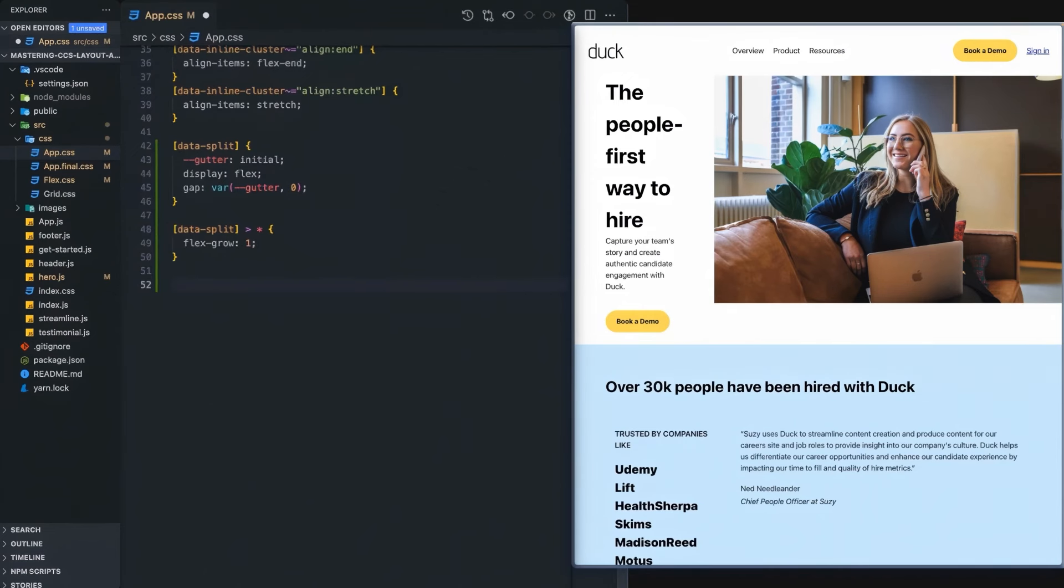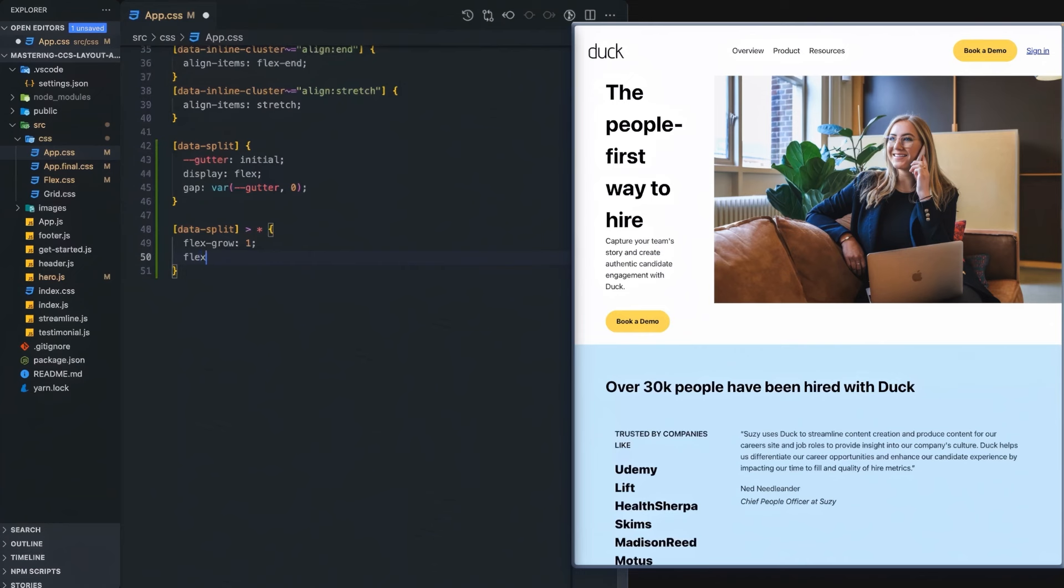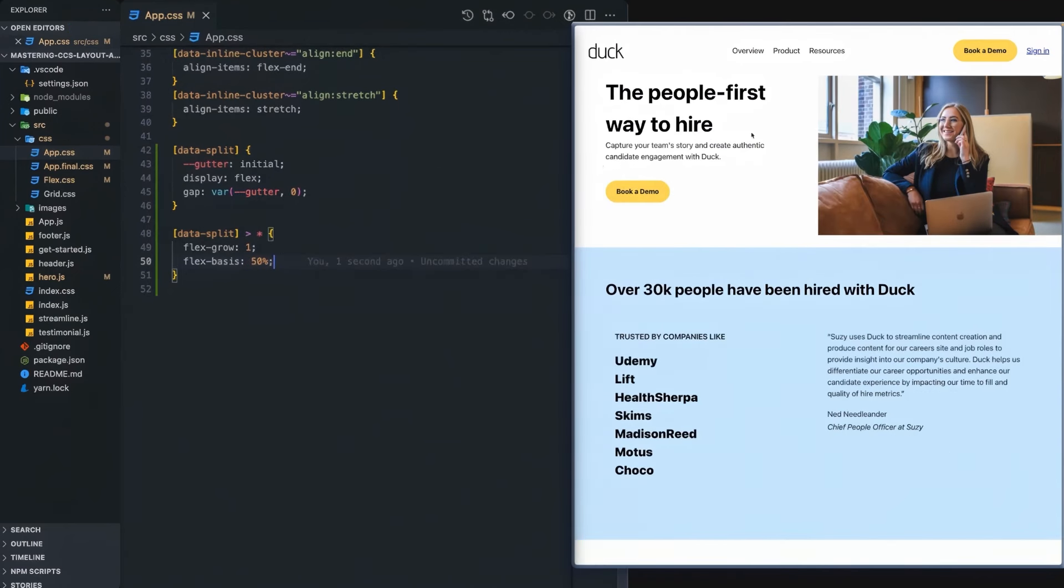So what we need to do is define the flex-basis. And that flex-basis is going to be 50%. This says each one of these children, I want them to have optimally 50% of that width.